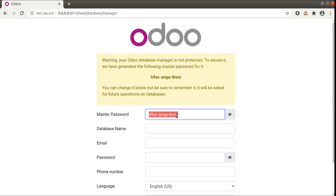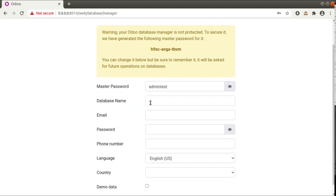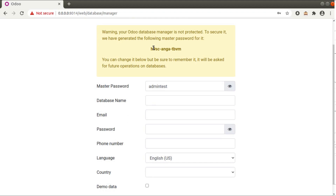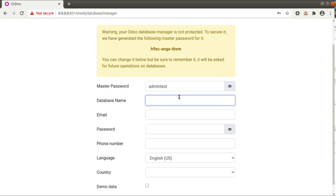The automatically generated password is something like 'h9sc...' which I cannot remember, so I'll be changing my master password to 'admin test'. Once I enter 'admin test' here, we also have the option to change it for the first time. You should give a strong master password in production.